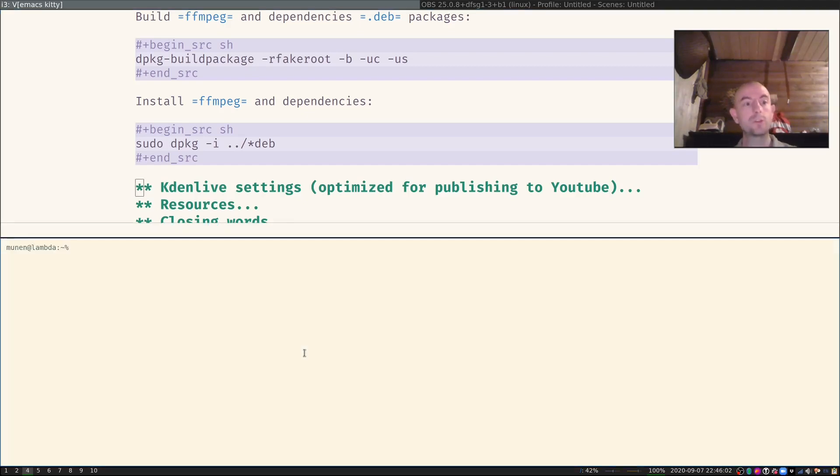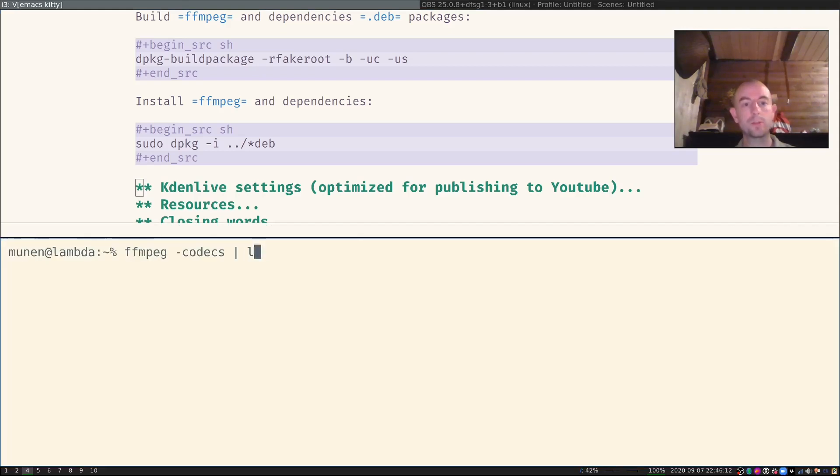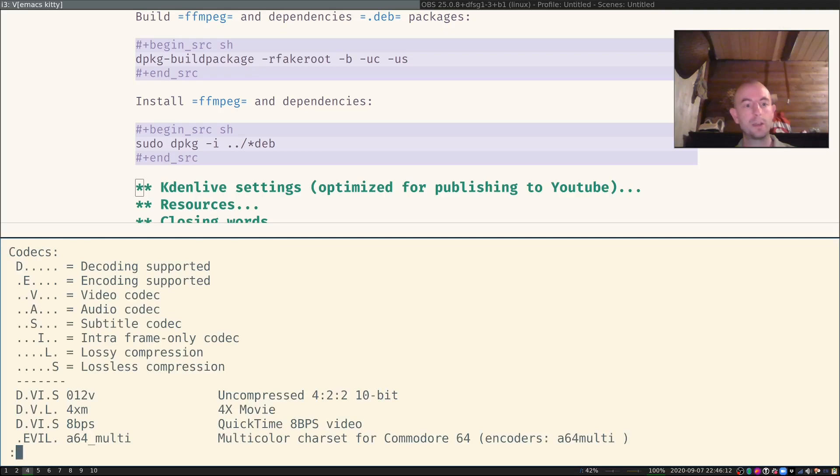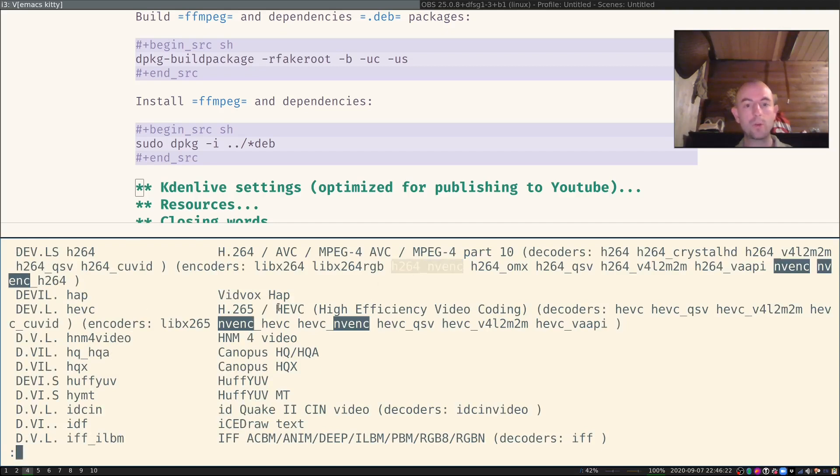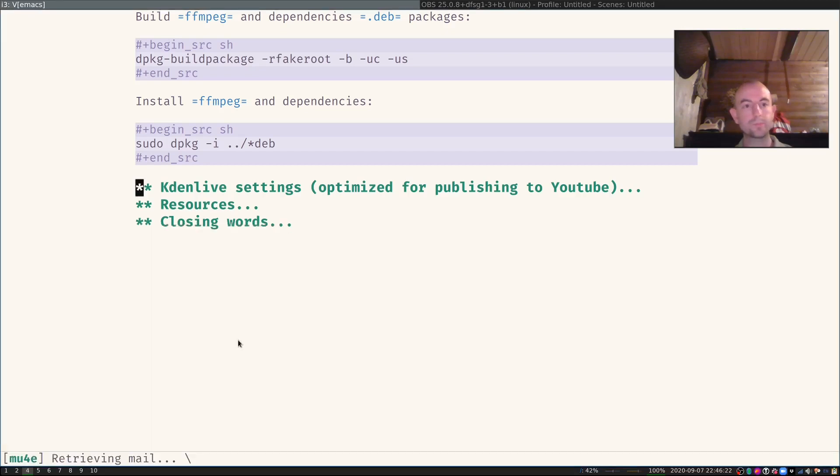You can also check that FFmpeg has this codec by using ffmpeg -codecs, let me make this a little bigger for you, pipe through less, and then you can check does it have this flag? Yes it does. It has this new proprietary encoder mechanism. That's nice.